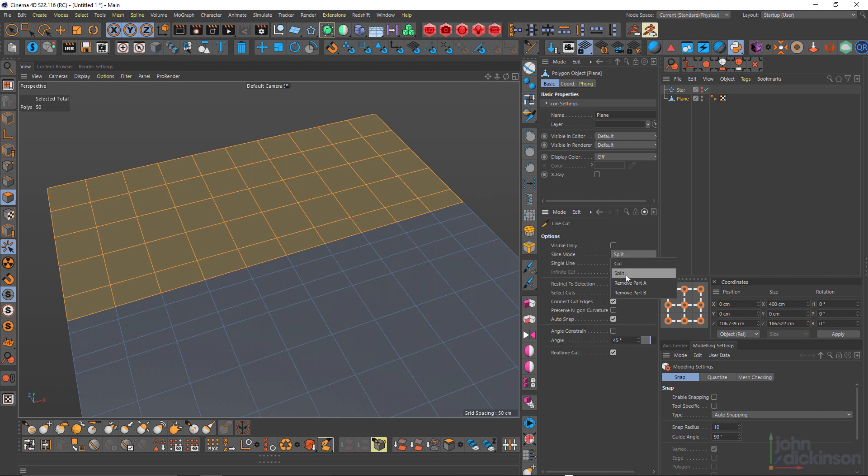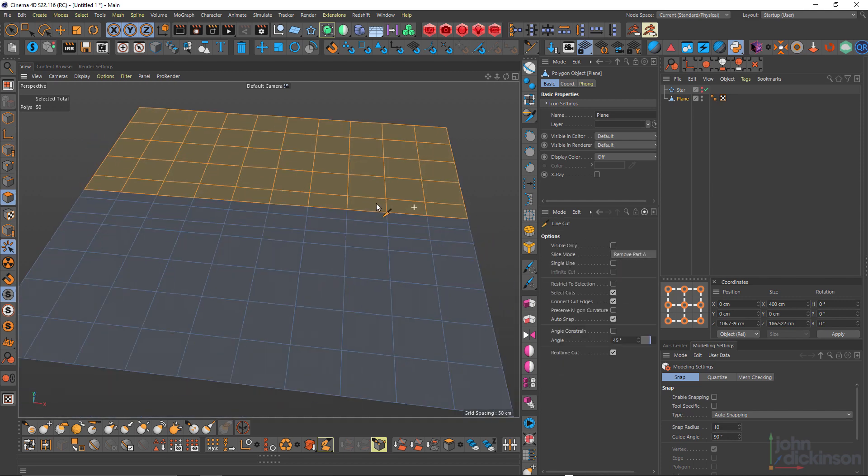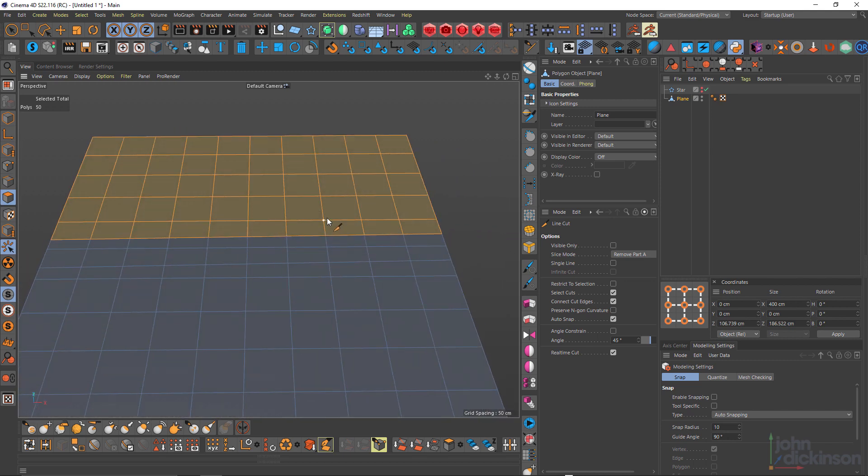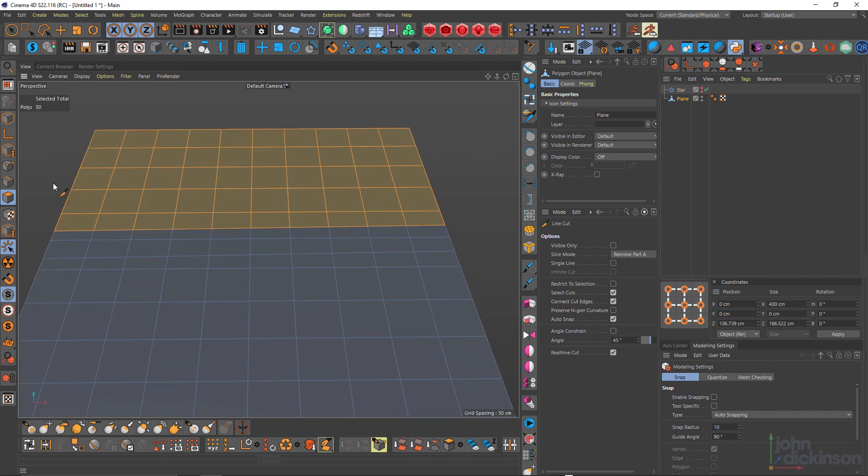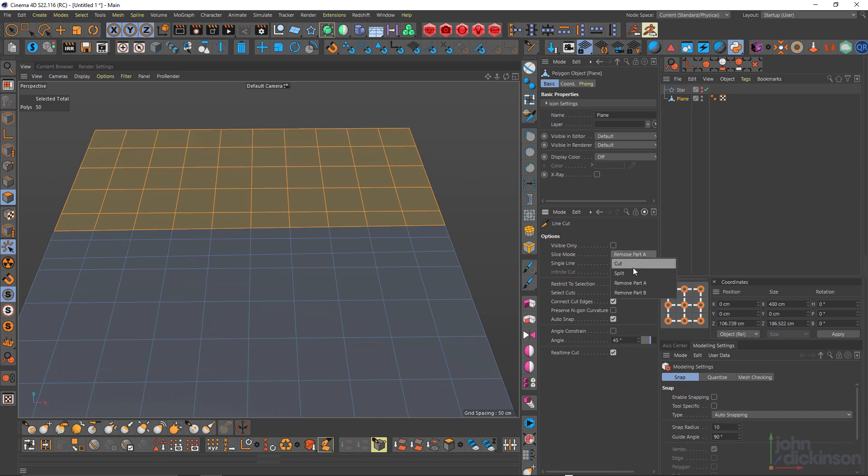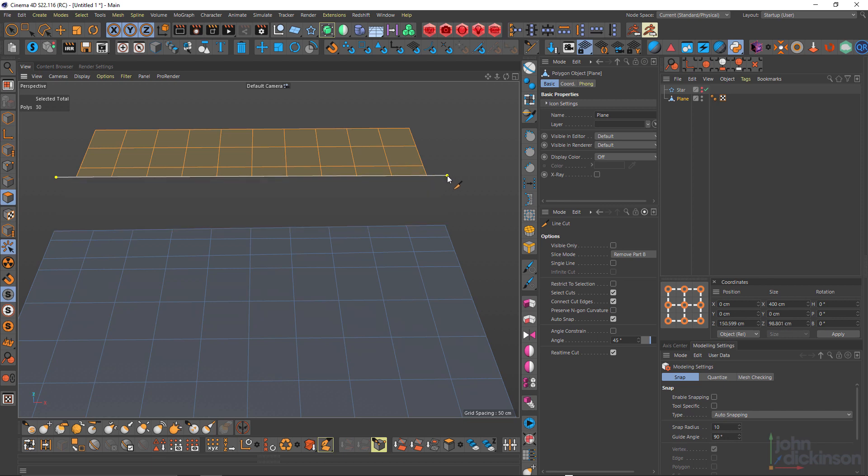And there's also these handy ones here, remove part A or remove part B. So if I just cut this, that will remove part A and you can tell what's going to happen if I remove part B. Like that.